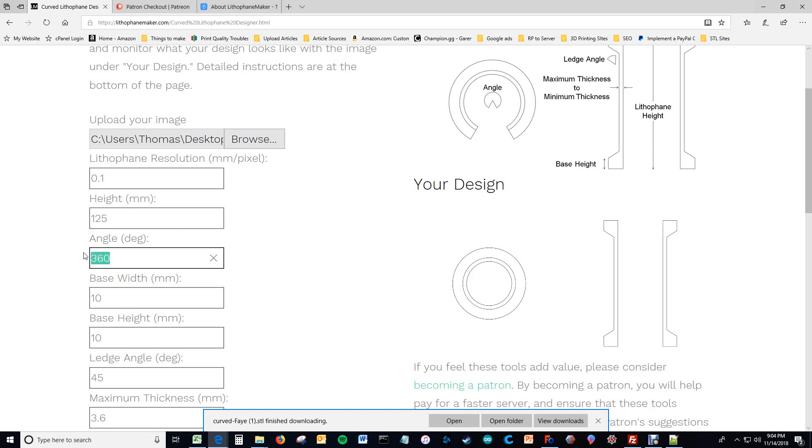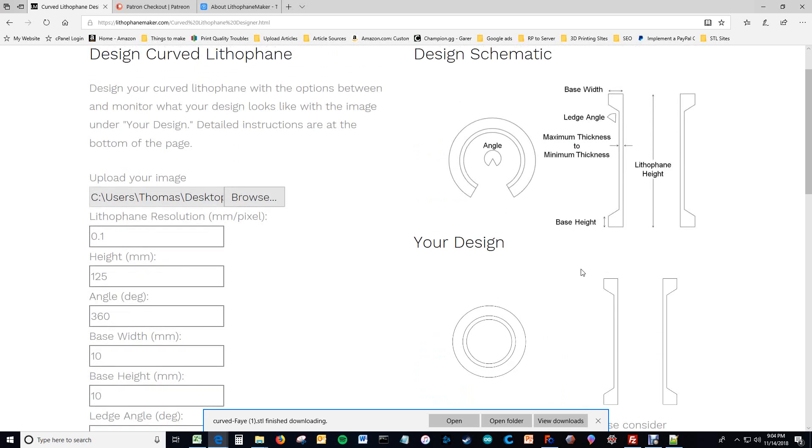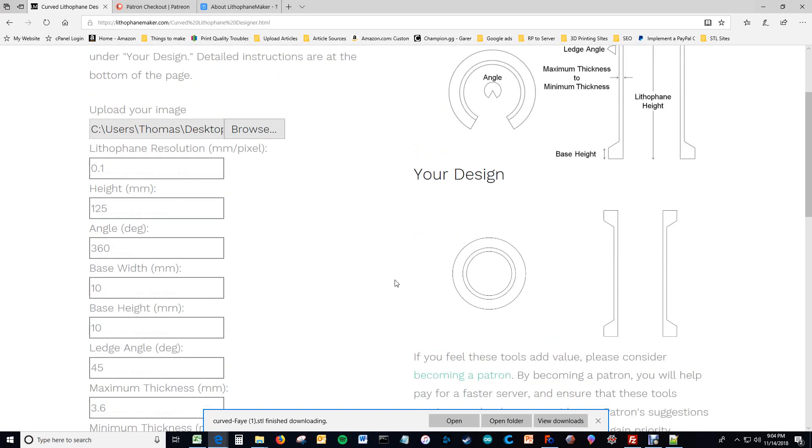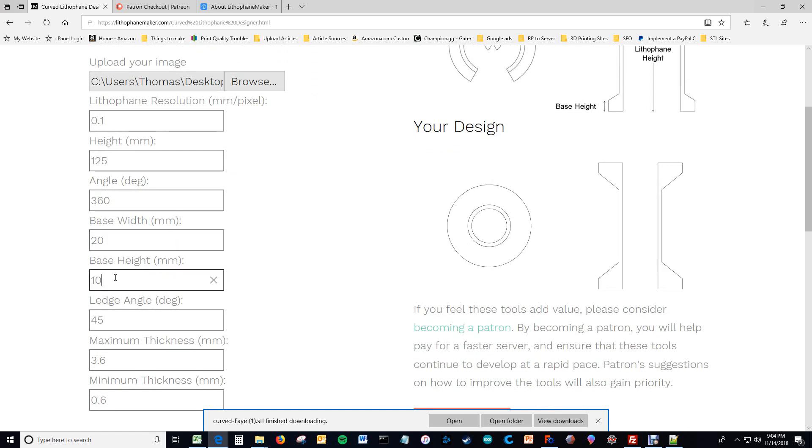The angle I just went through. The base width is this value right here as shown in the schematic. So if I were to make this value larger, then this base width becomes larger. The base height is likewise defined in the schematic. Here it is.